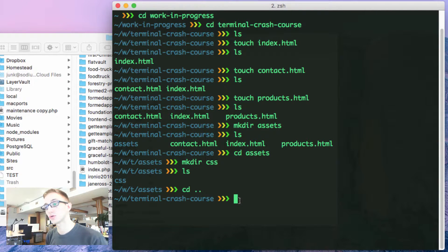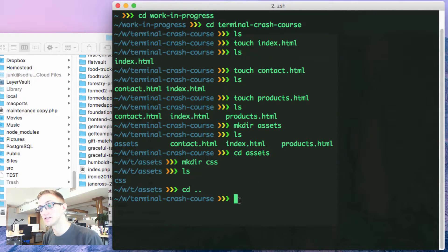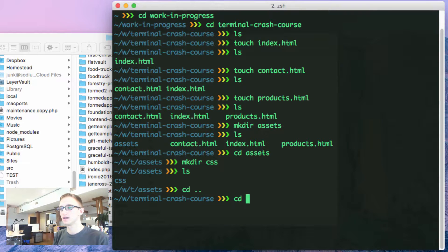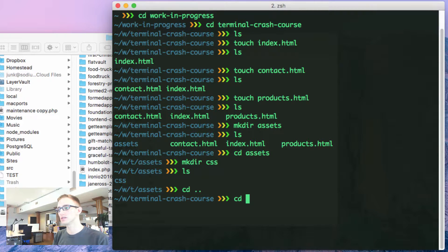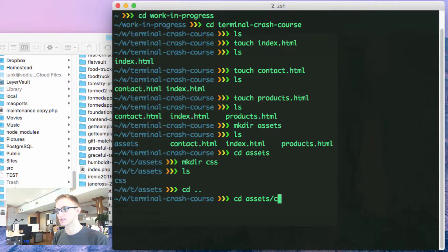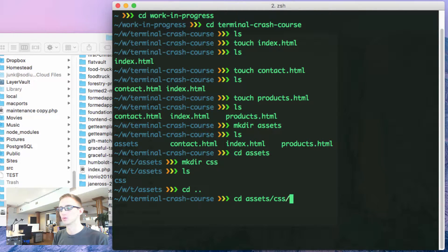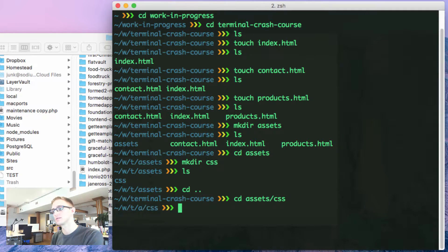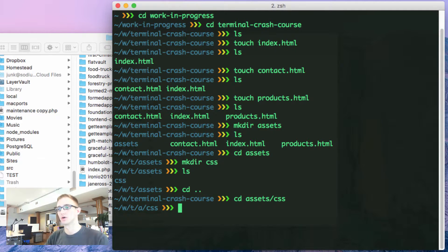I want to create my stylesheet inside of CSS. I can go cd. I'm going to do two directories at once. Cd assets tab, and then I'm going to css tab. If I hit enter, I'll go into assets and then into CSS.